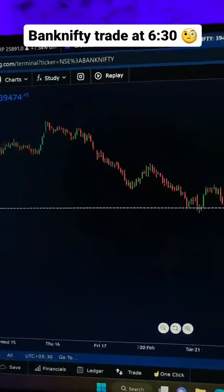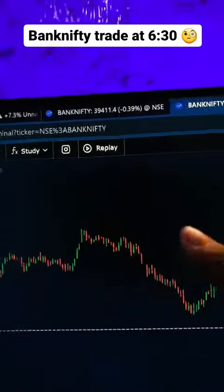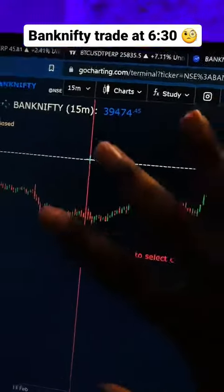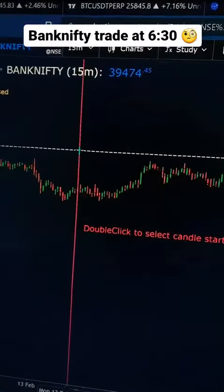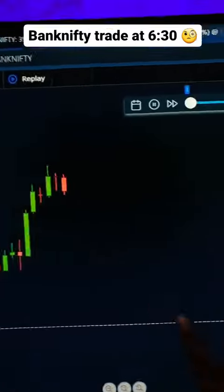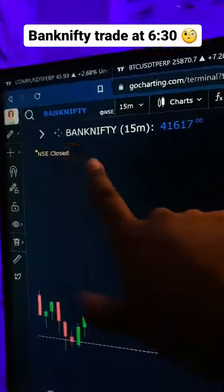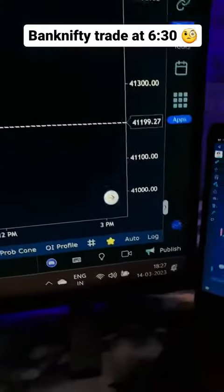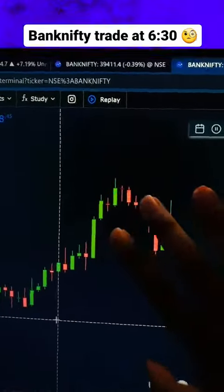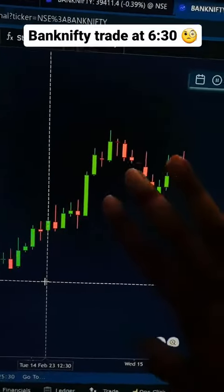Now, after this chart comes up, click on the Replay option. You can drag it somewhere and double-click — the chart will go there. After clicking the Replay option, the Replay will start moving. This is the Bank Nifty chart at 6 o'clock in the morning and the Replay is now moving.